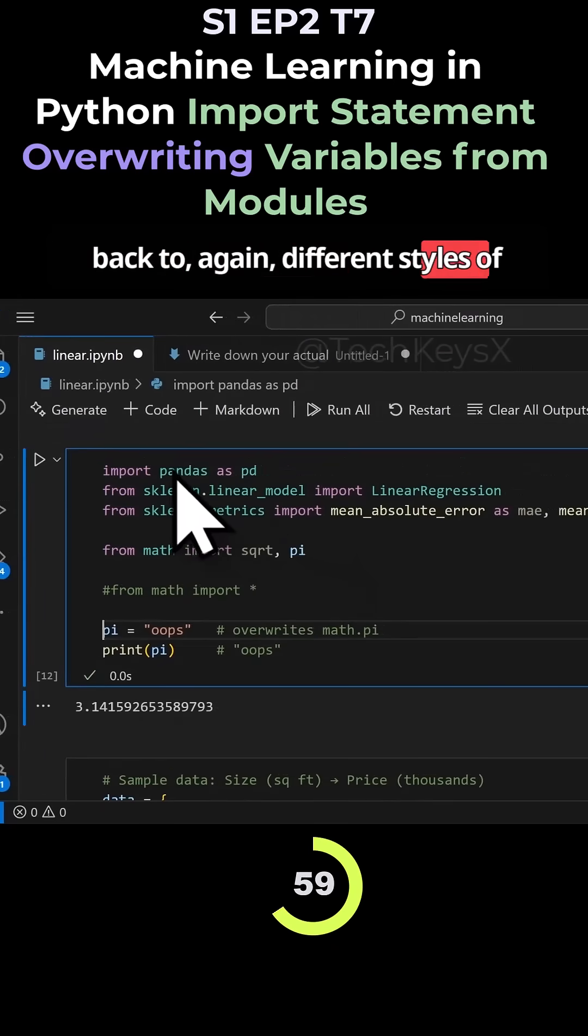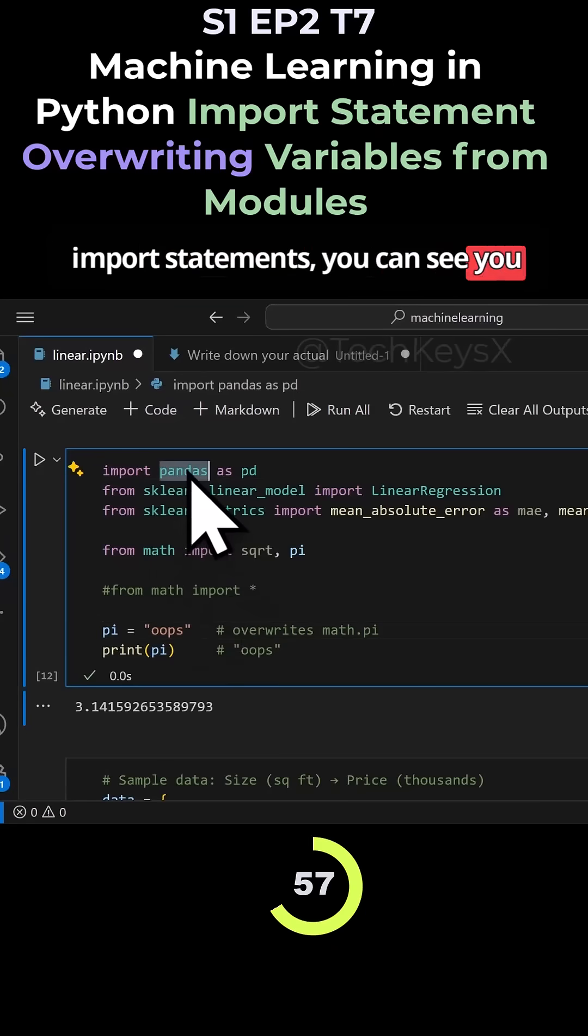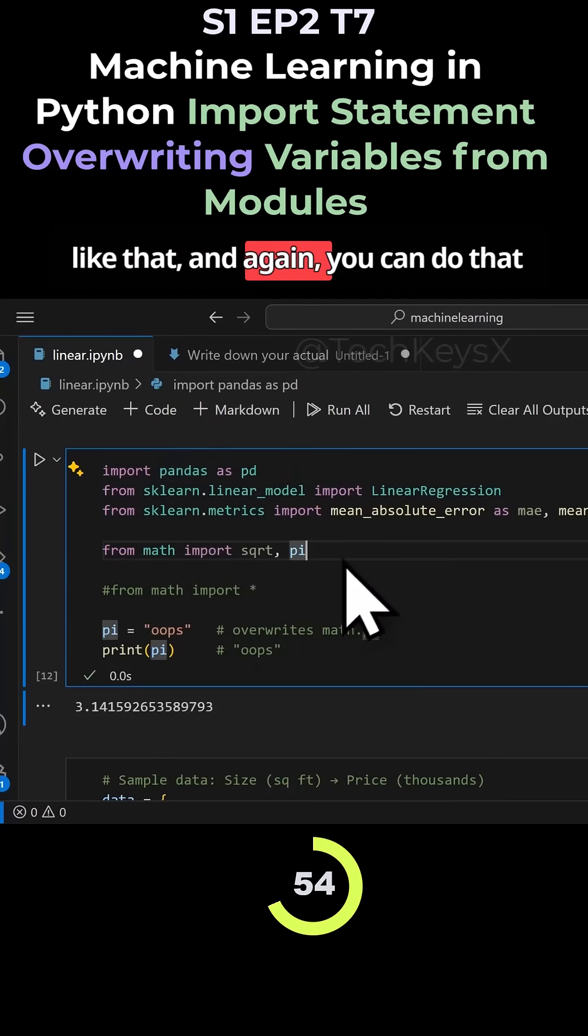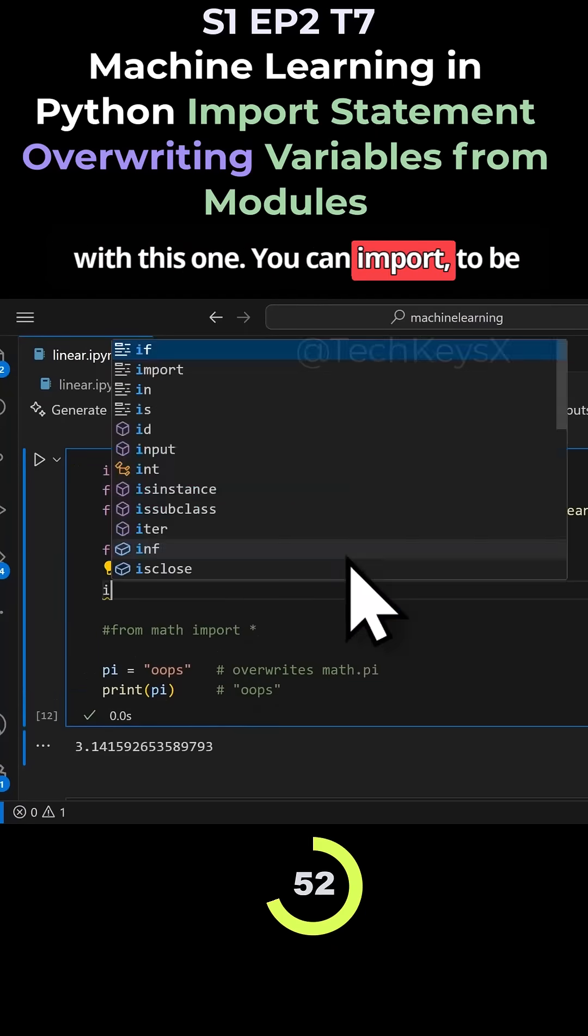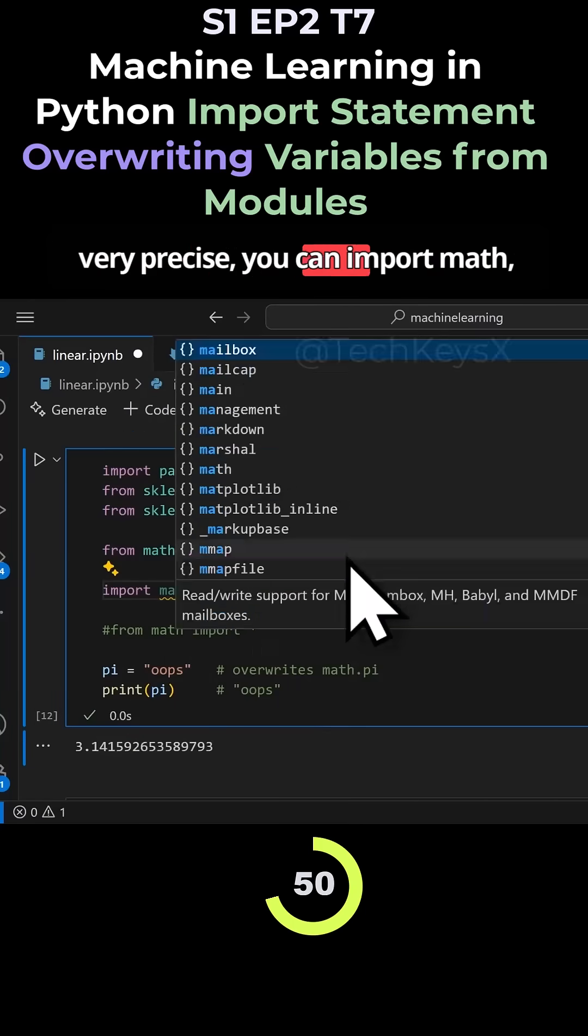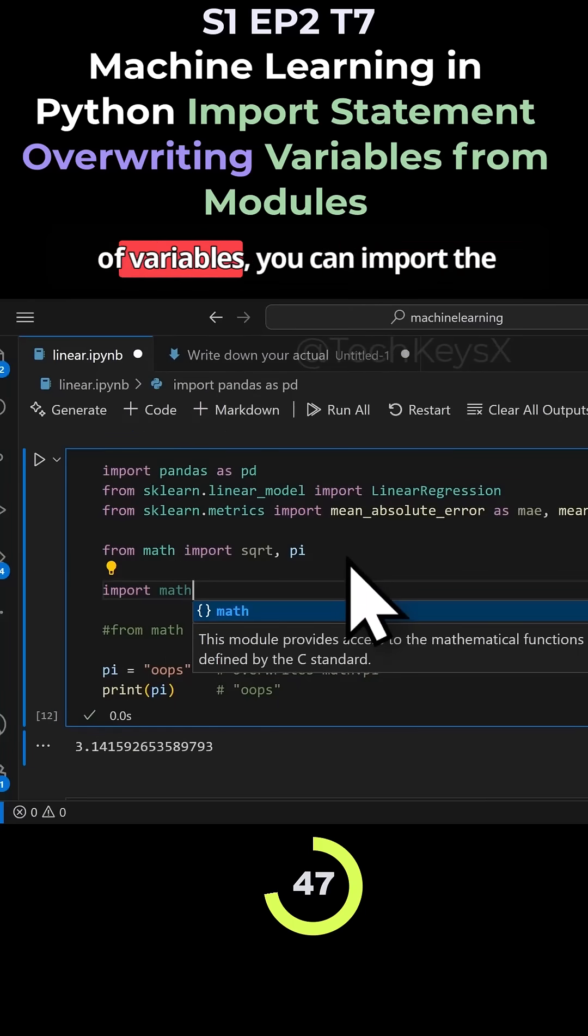You can see you can import like this, the full library like that. And again, you can do that with this one. You can import, to be very precise, you can import math. And to prevent accidental overwrites of variables, you can import the math library like this and code it as an alias.